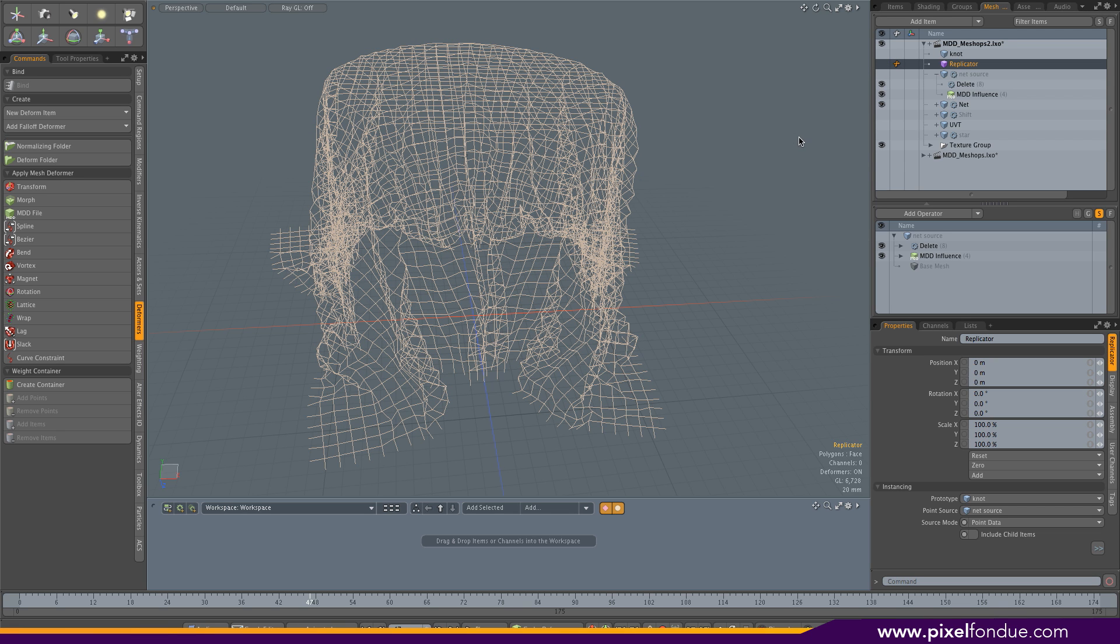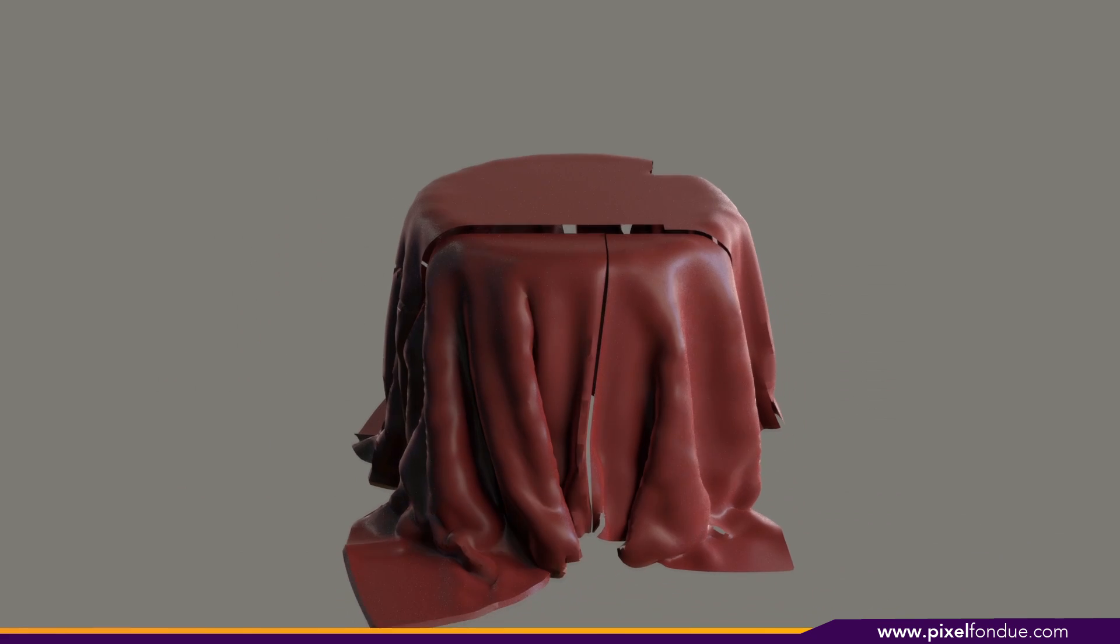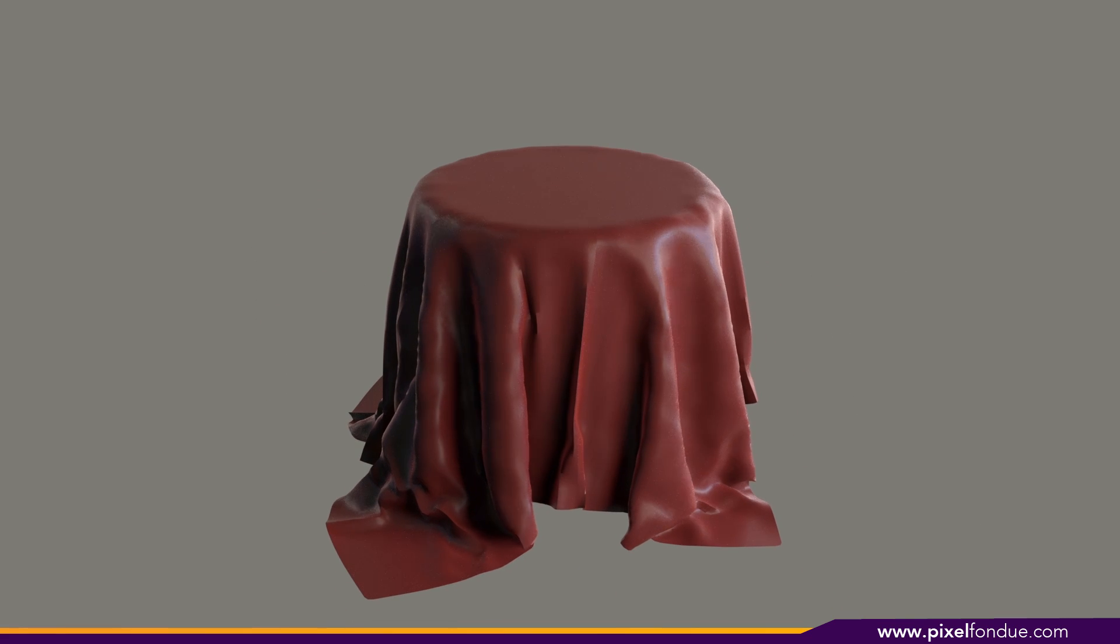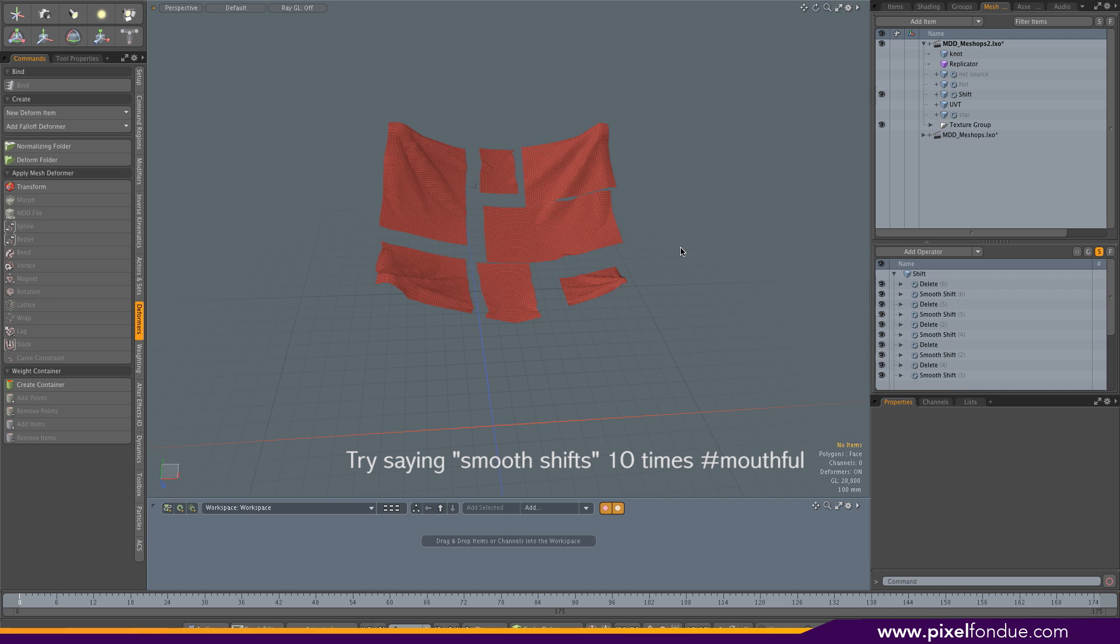Let me show you something else. Same mesh. I just created a series of smooth shifts and deleted the polygons I didn't want to see, and then animated the distance so it's separated at the beginning and assembled at the end.